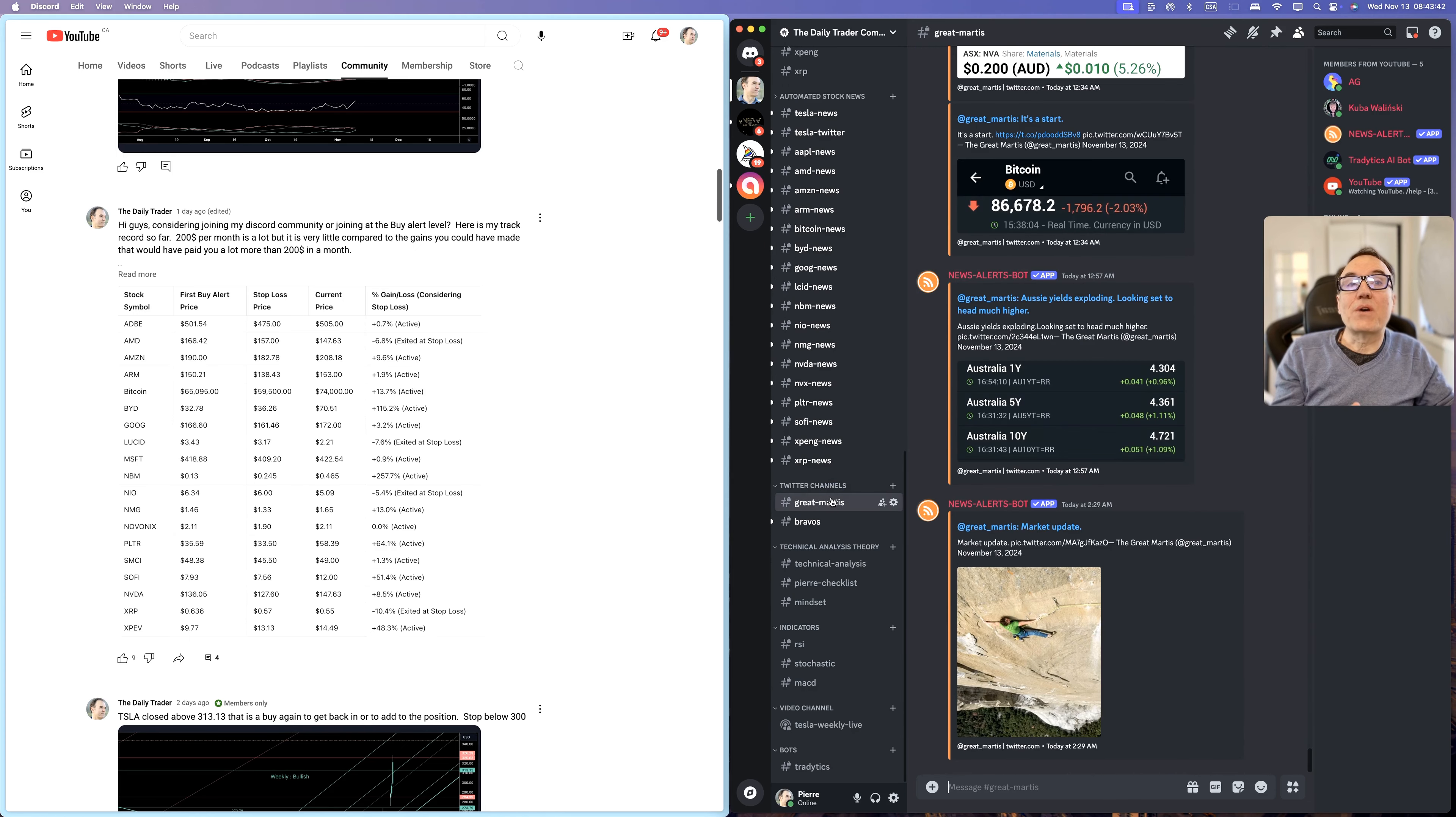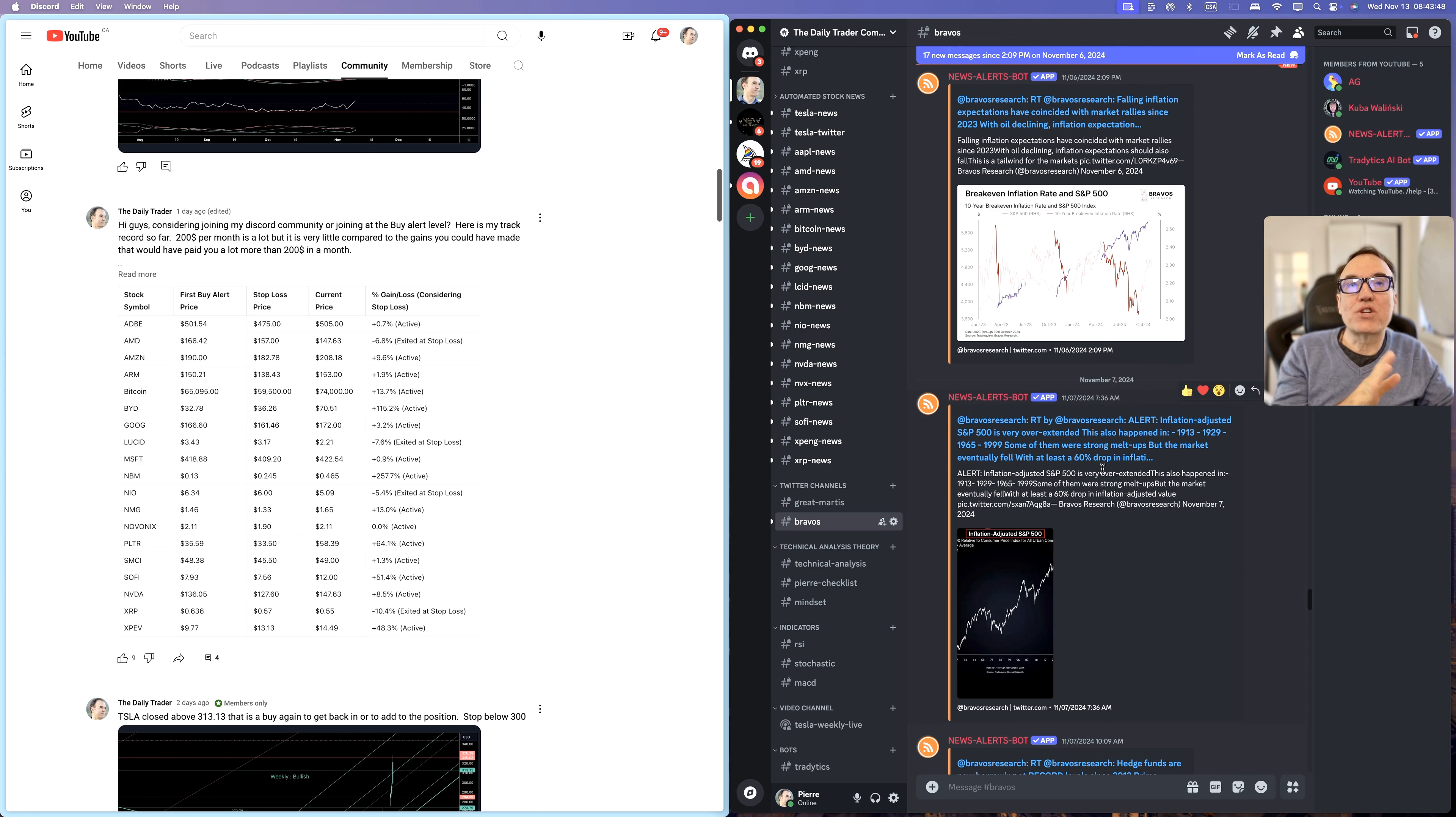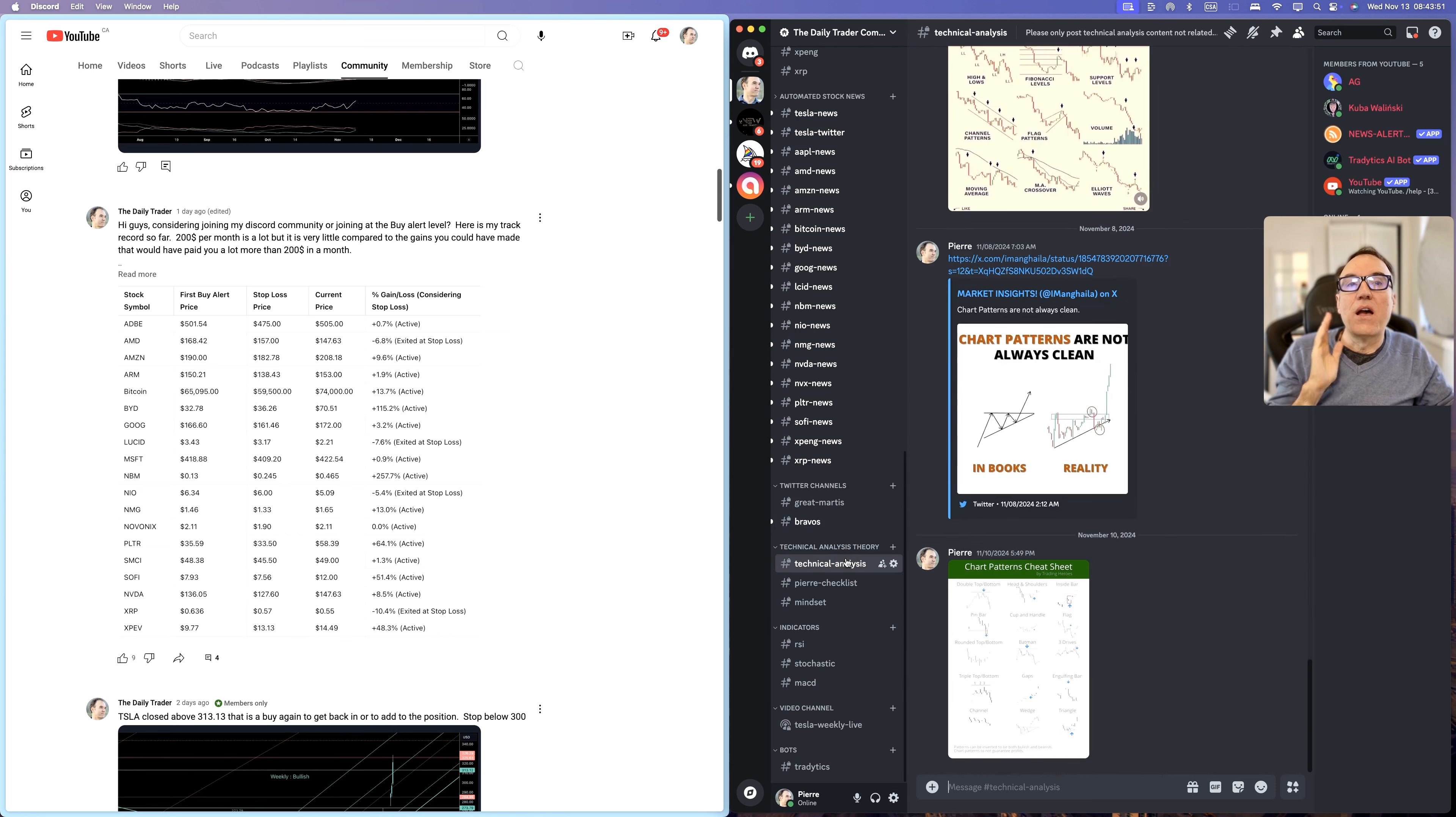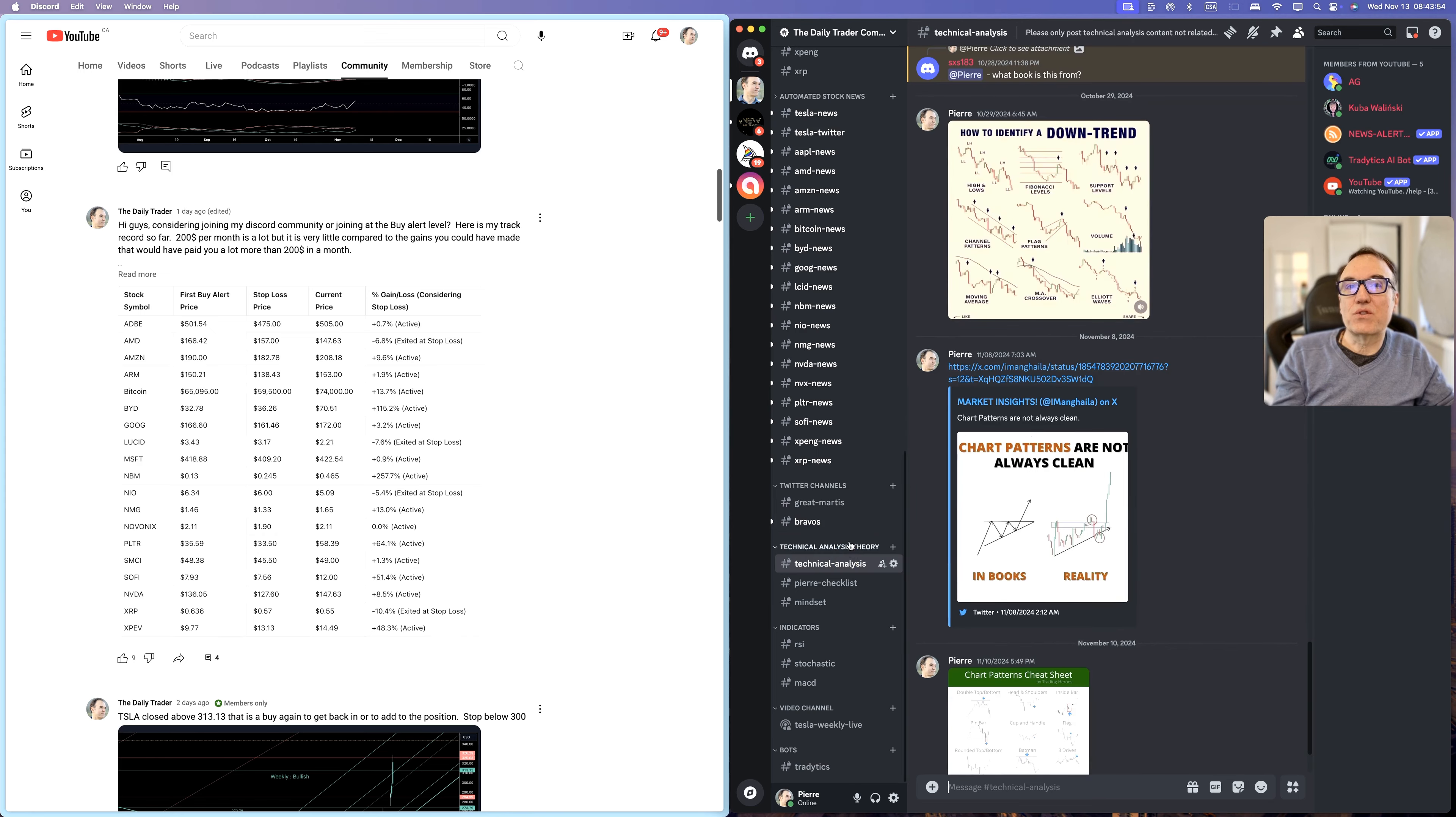We also have automated posts from some great technical analysis Twitter channels that are fed automatically right here. I talk about technical analysis theory also.